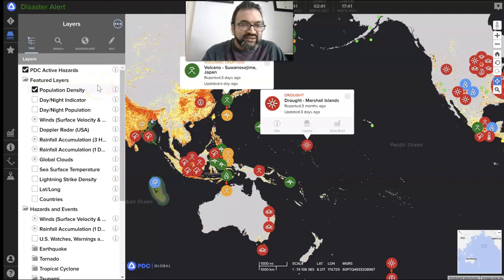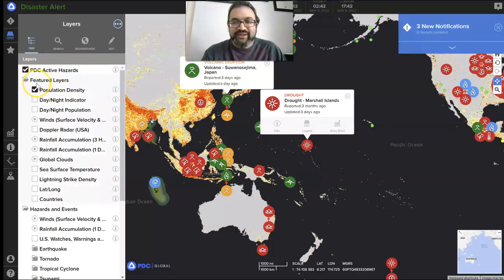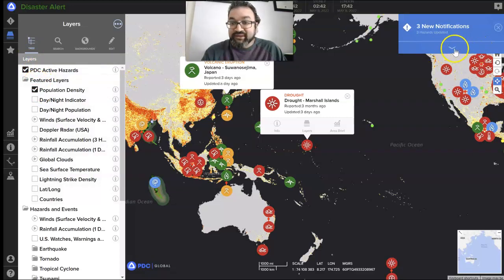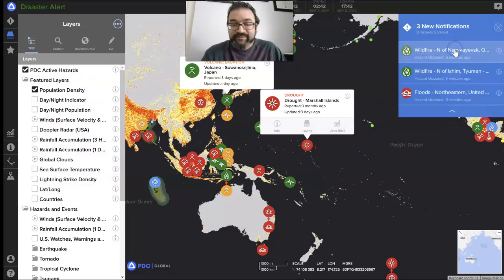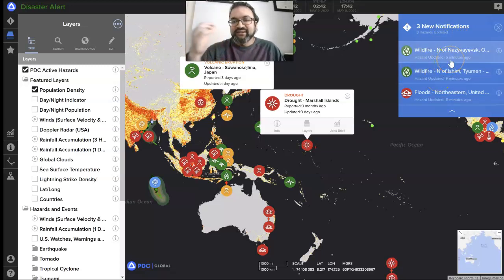Disaster Alerts is nice because you get featured layers. If you look under the layers tab, you have the option to do multiple layers. There are also multiple notifications that come in during real time — this is being updated very frequently.